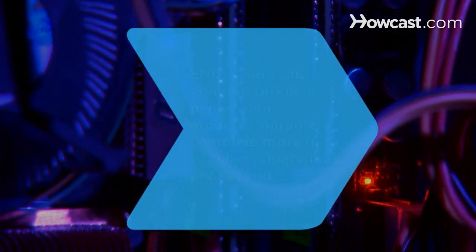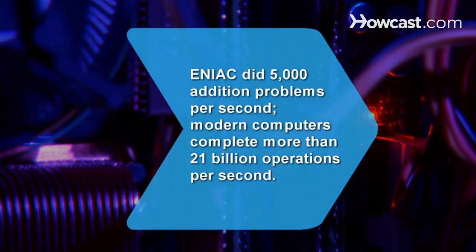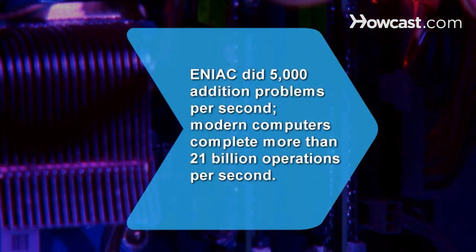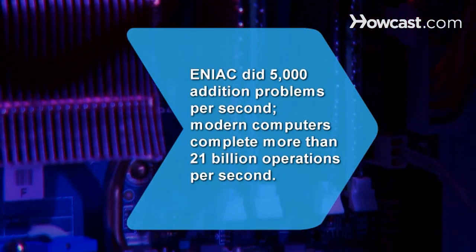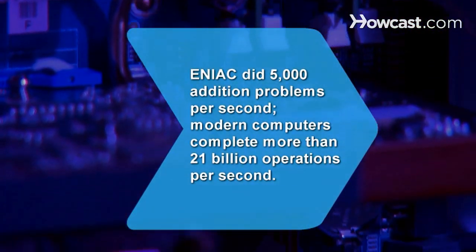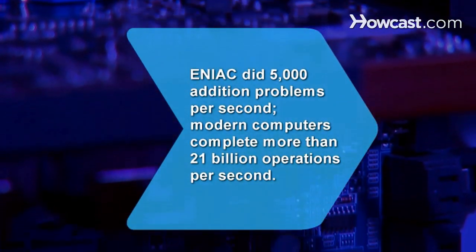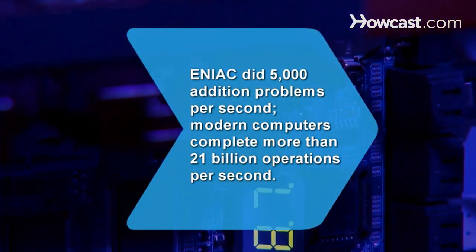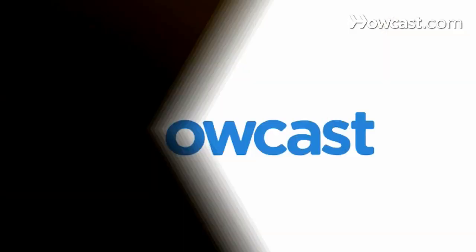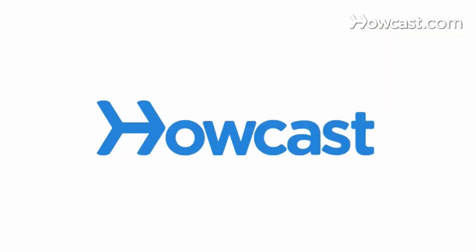Did you know? ENIAC, an early computer, could complete 5,000 addition problems per second. Modern computers clock in at more than 21 billion operations per second.